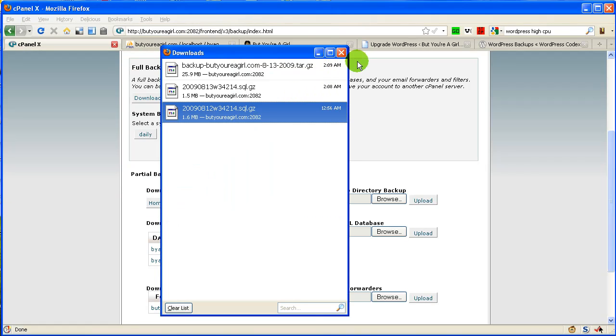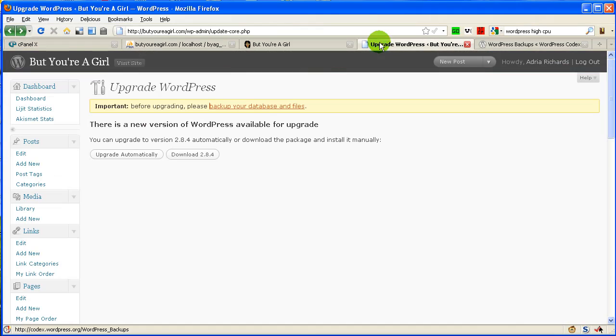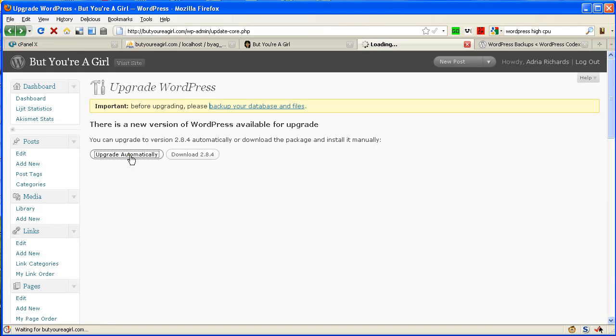Now folks, we can go ahead and upgrade. So now that we've backed them both up, another thing you may want to do is turn off all of your plugins. I'm not going to do that. I'm just going to do the in-place upgrade.